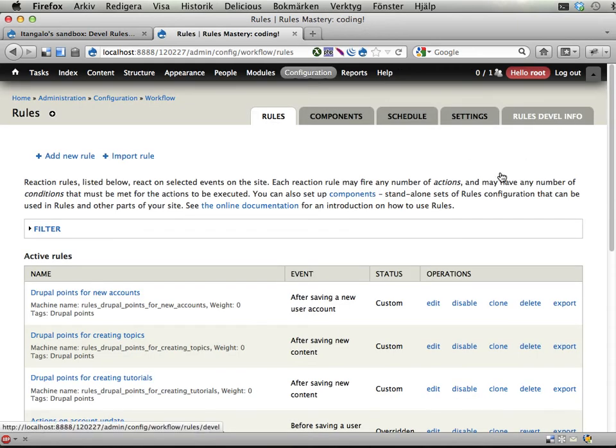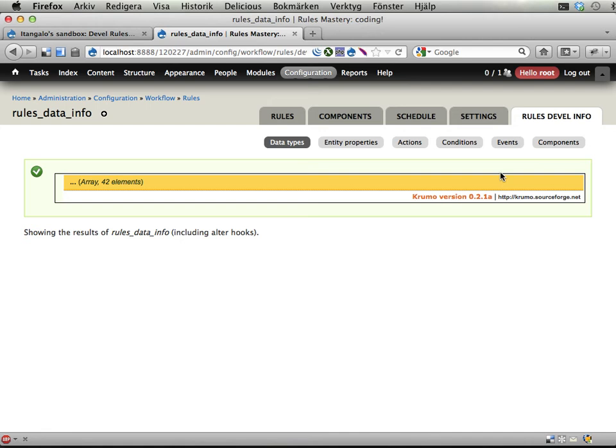Very interesting. This in turn has a number of sub-tabs that allows you to view some of the data that rules has available to work with.